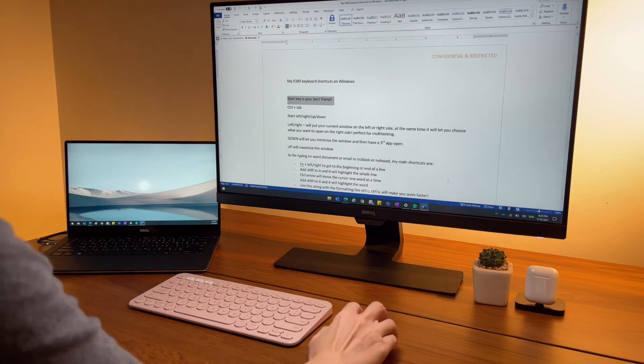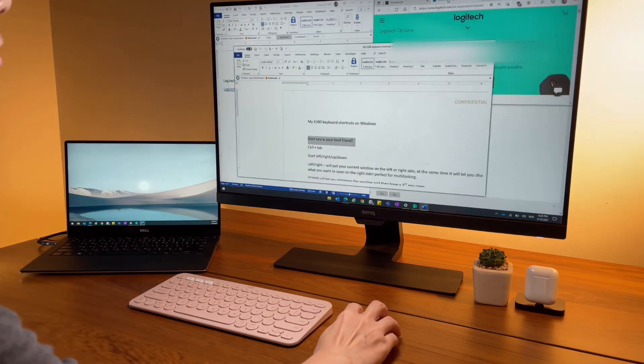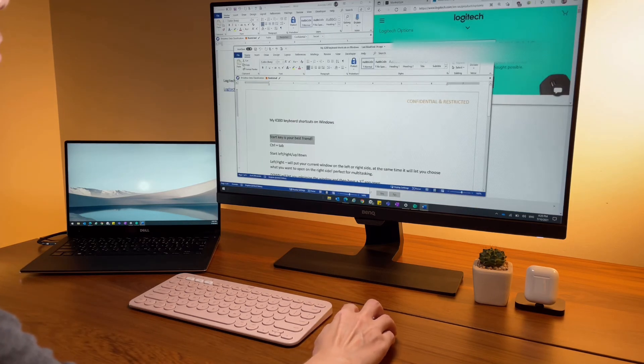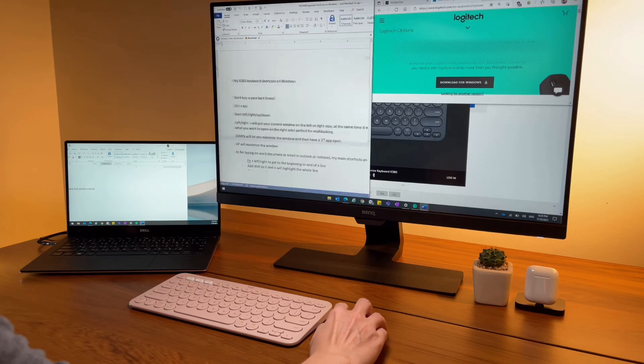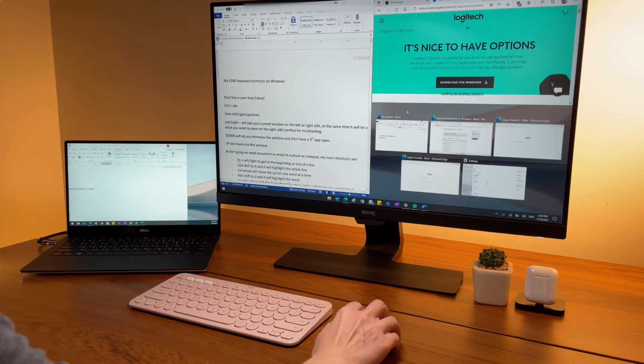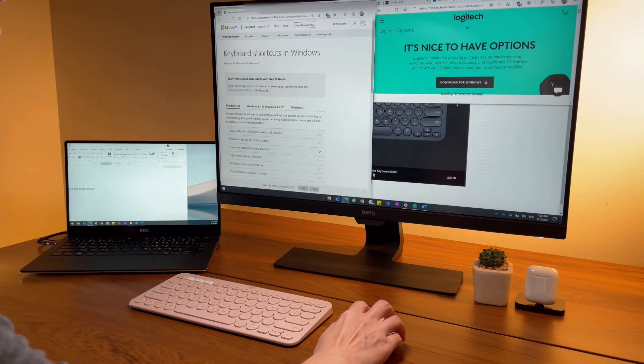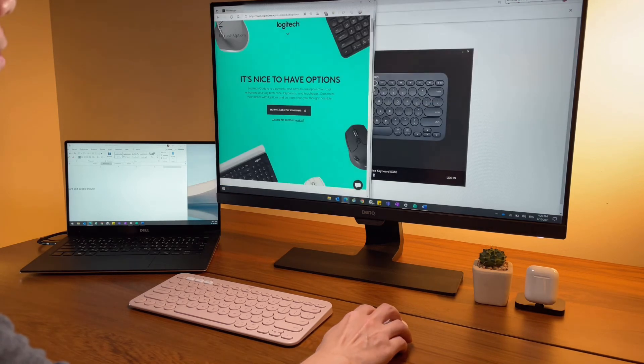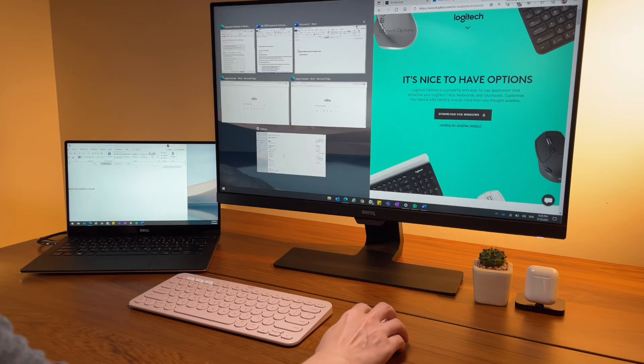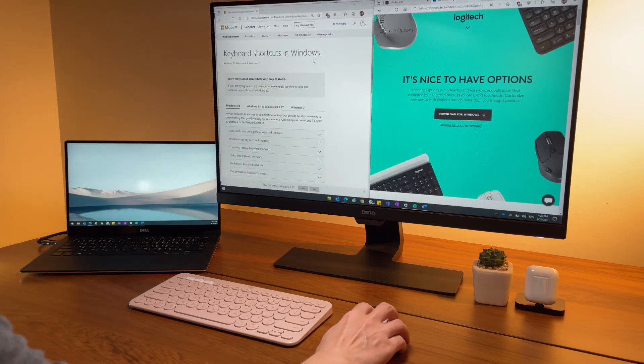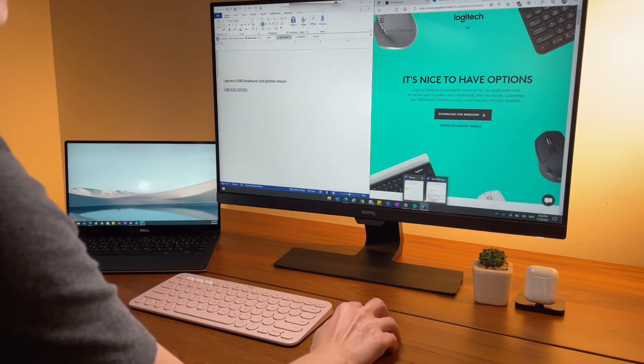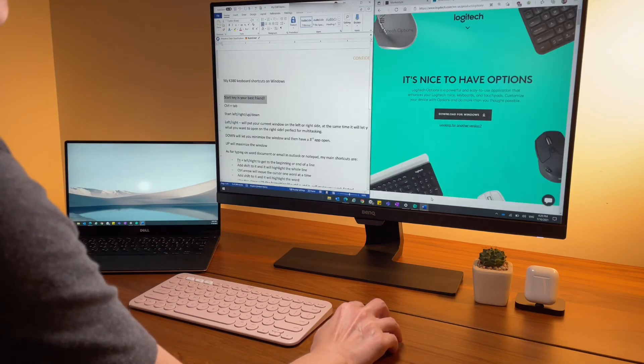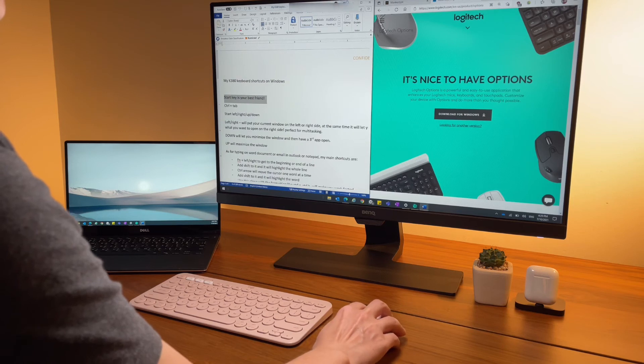Using the mouse is also possible. I can drag a window to either the left or right side and it will minimize it and put it in half of the screen. I can then click on what I want to open beside it. If I want to make the window smaller or bigger, I can double click on the top of the screen.